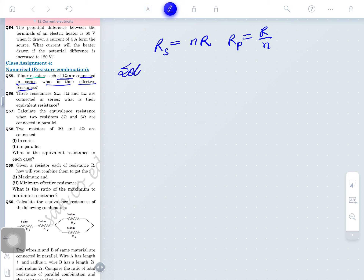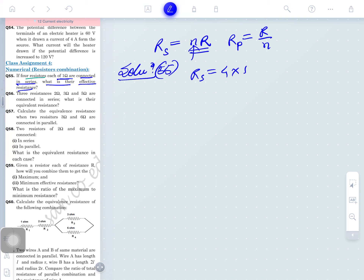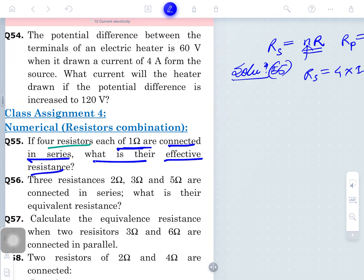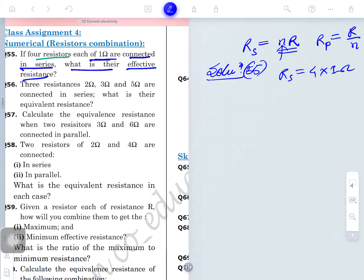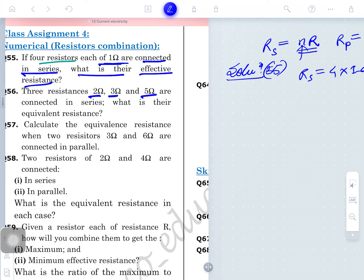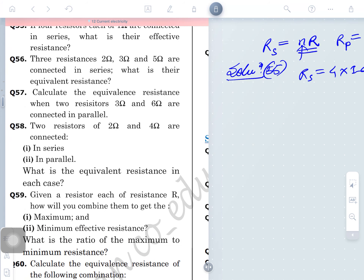Three resistances of 2 ohm, 3 ohm, and 5 ohm are connected in series. Equivalent resistance = 2 + 3 + 5 = 10 ohm. The equivalent resistance means the total resistance offered by the combination of resistors. These questions check your knowledge about series and parallel combination.